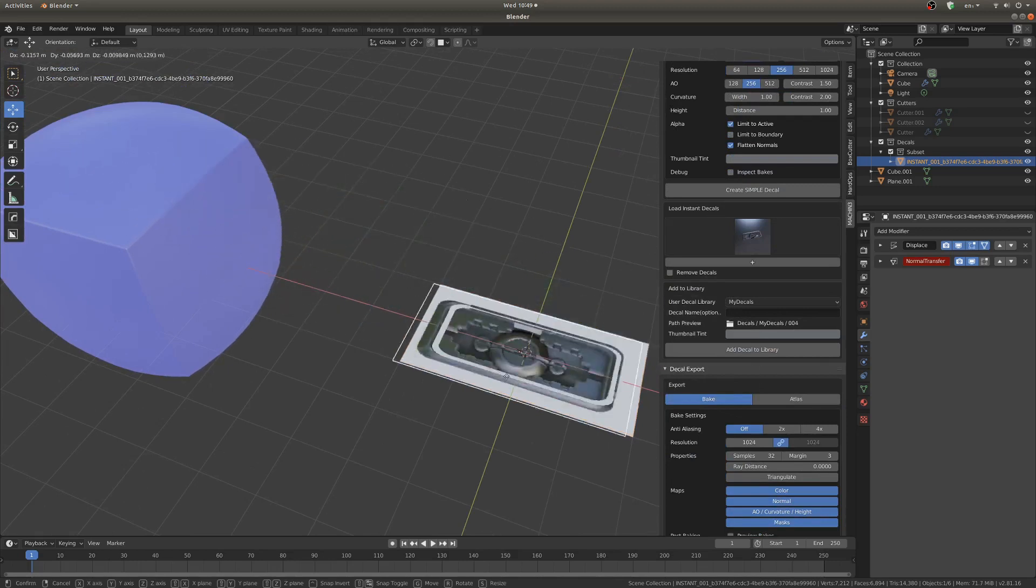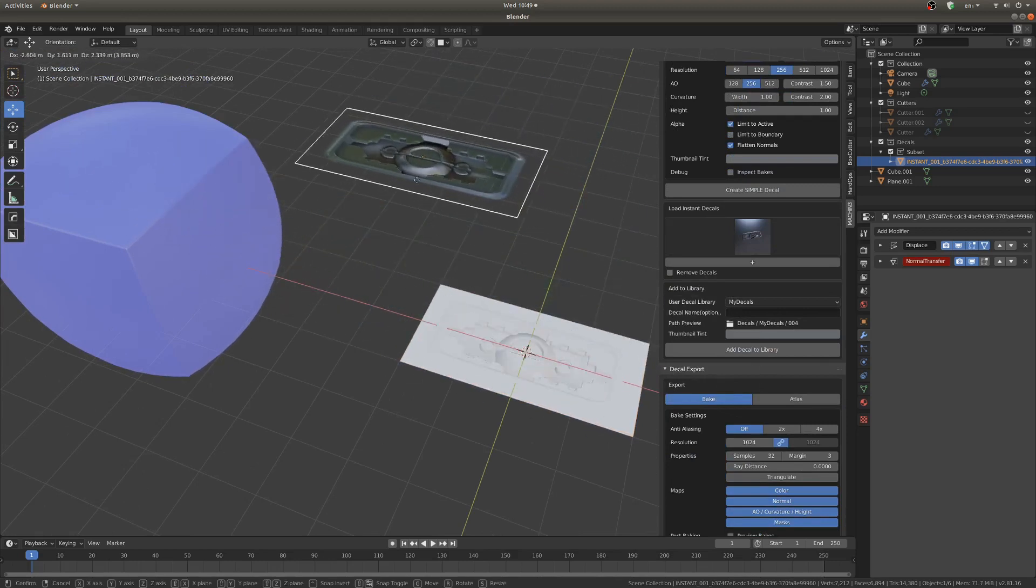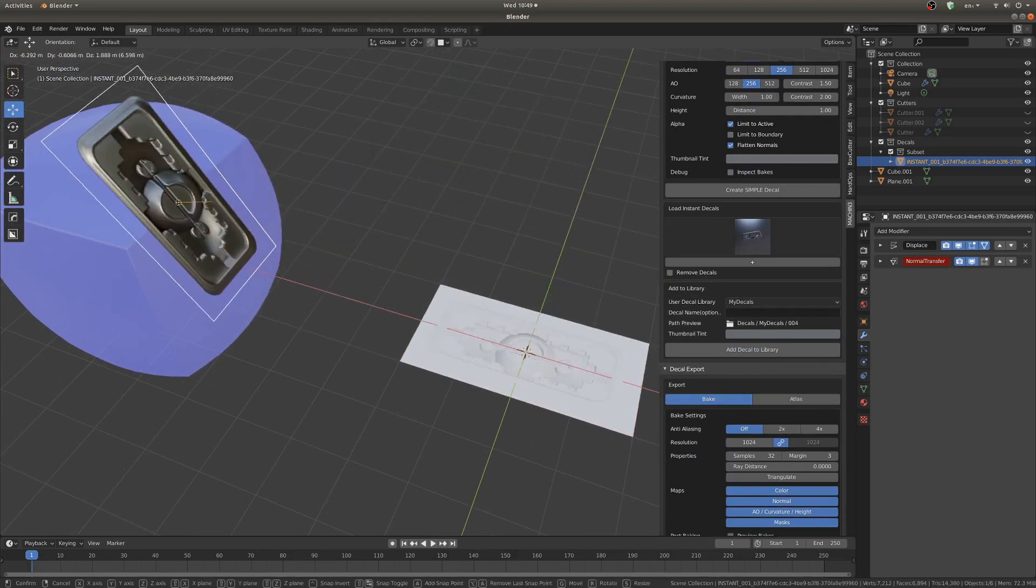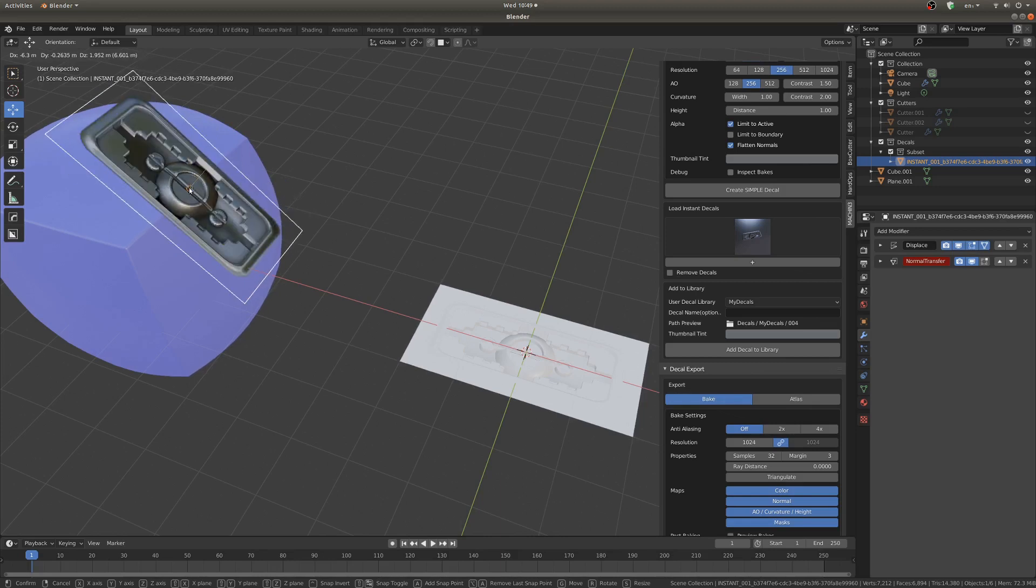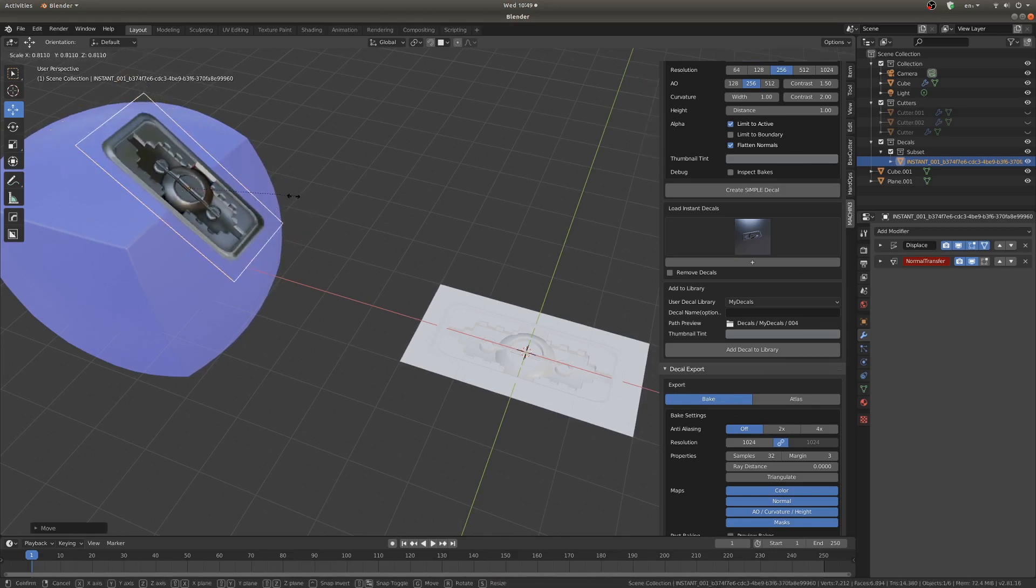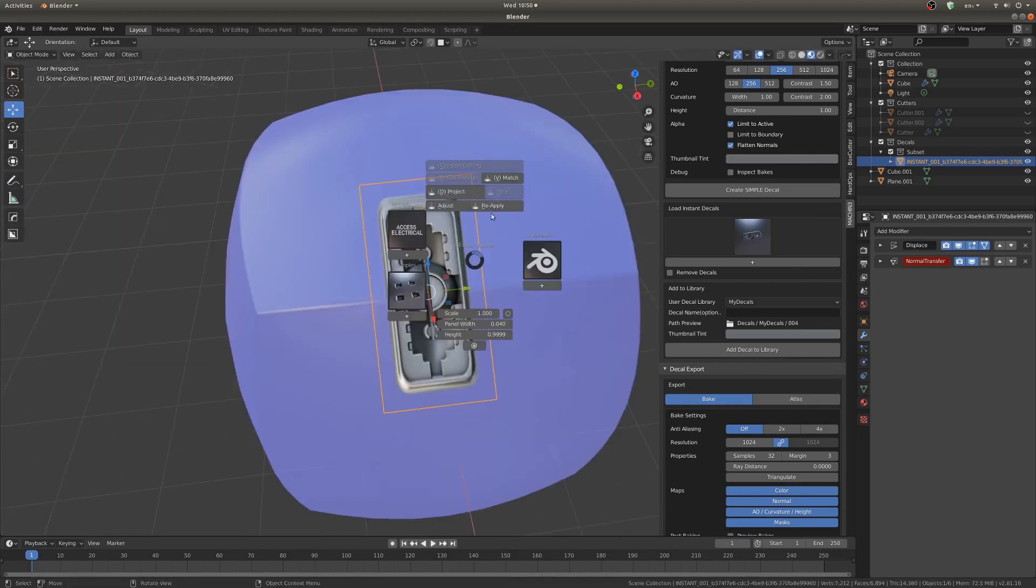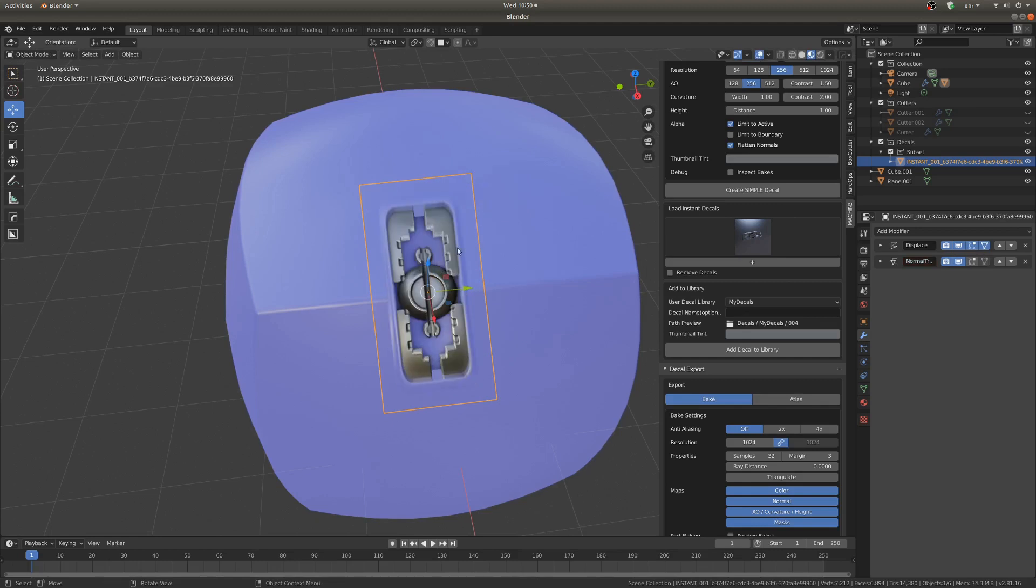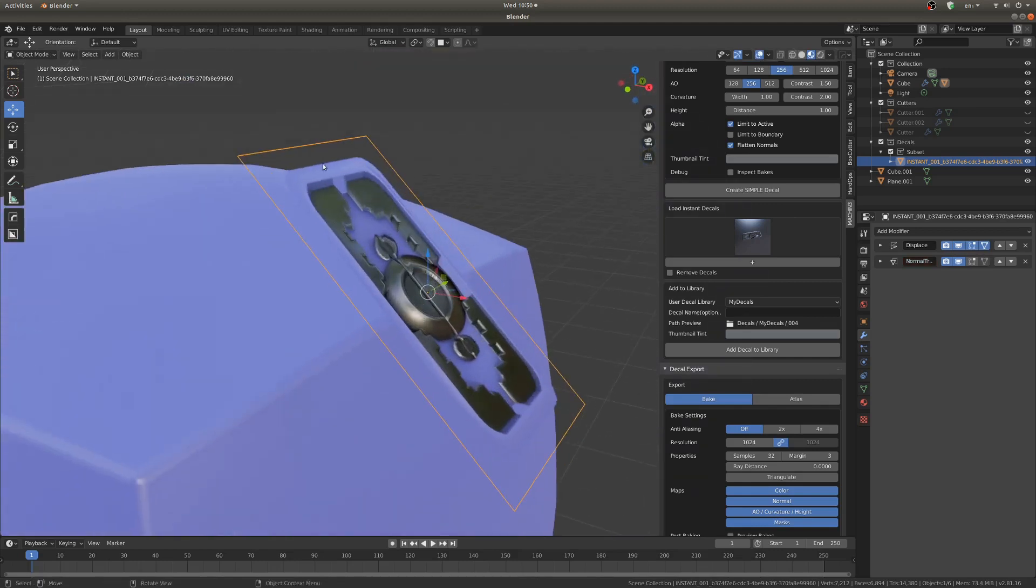So I'm going to grab this guy and hit Ctrl just to snap it to this nice cube over here. It's looking pretty good. I'm going to scale it down a little bit, hit D, reapply, and that will set the...